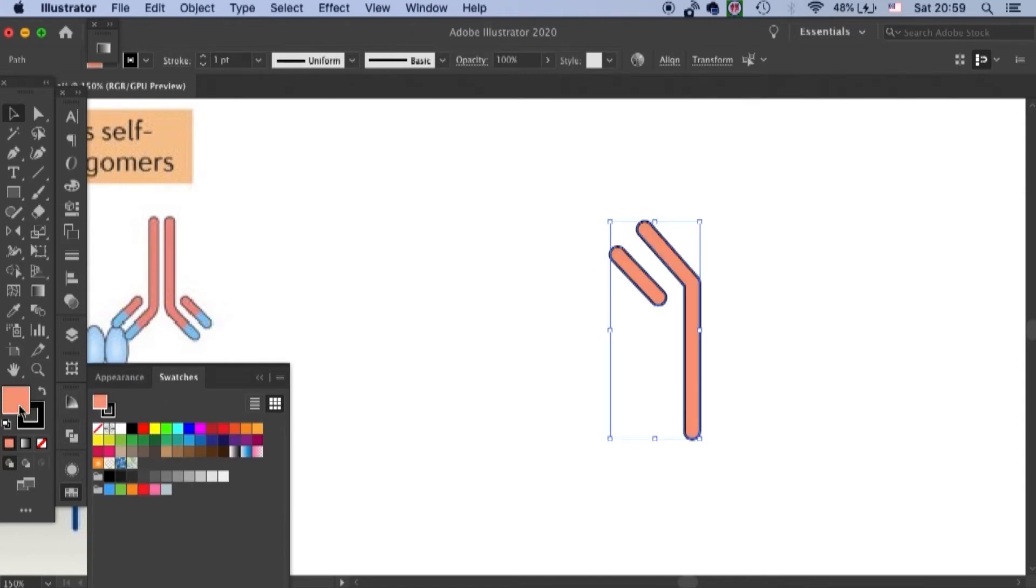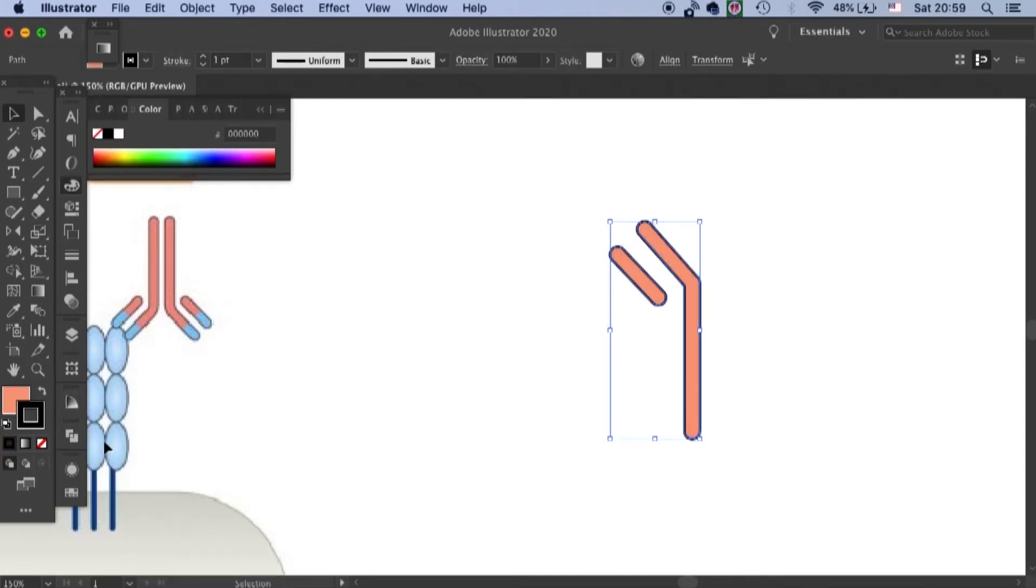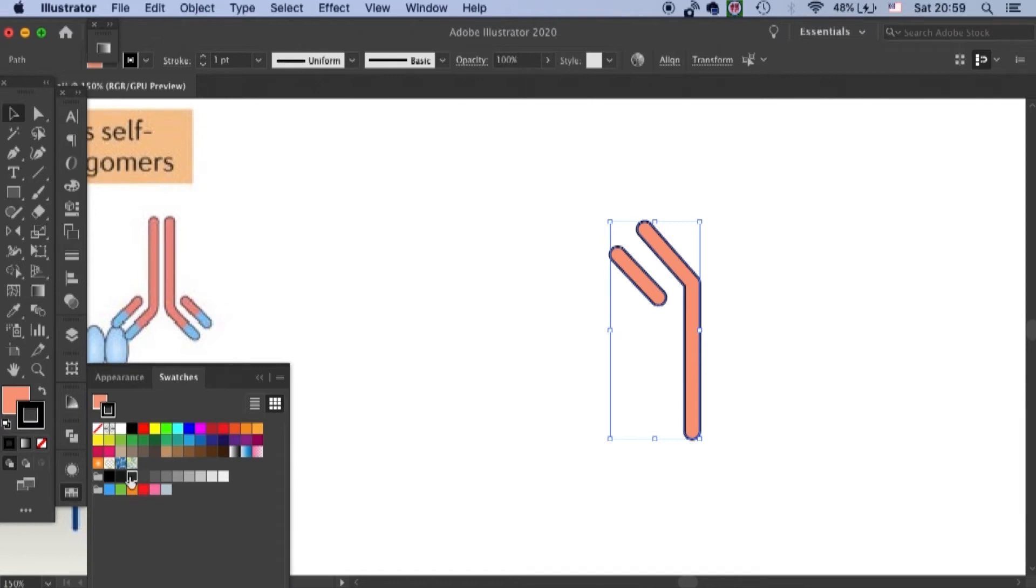I can make it a little bit grayer. Oh no, that's the fill. Let's go to outline and make it gray. Okay, great.